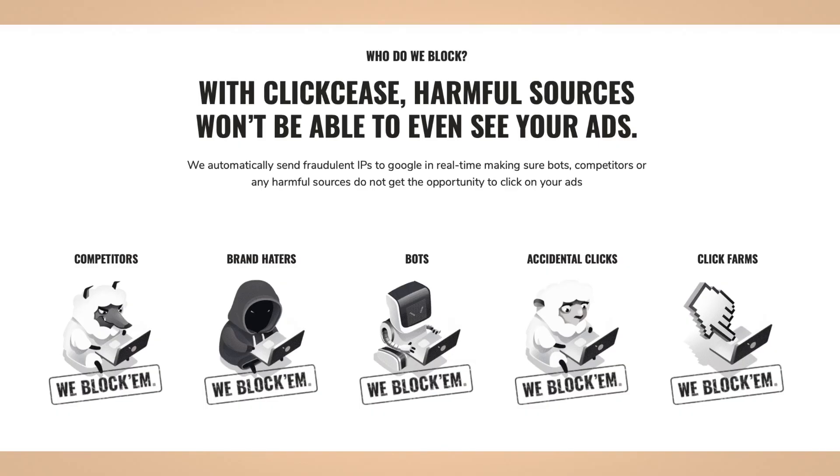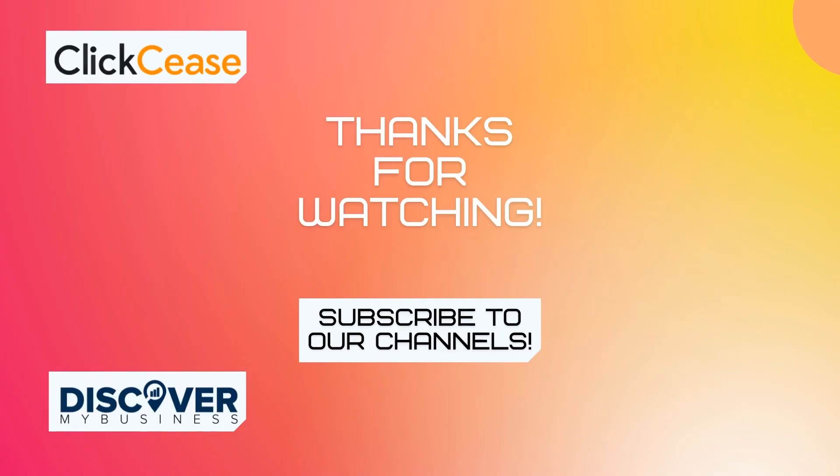Get a ClickCease account for free today and stop worrying about fake Google Ads clicks. Thank you, I hope that information helps. Don't forget to subscribe to our YouTube channel for more information about ClickCease and discover business solutions for your business. Bye!